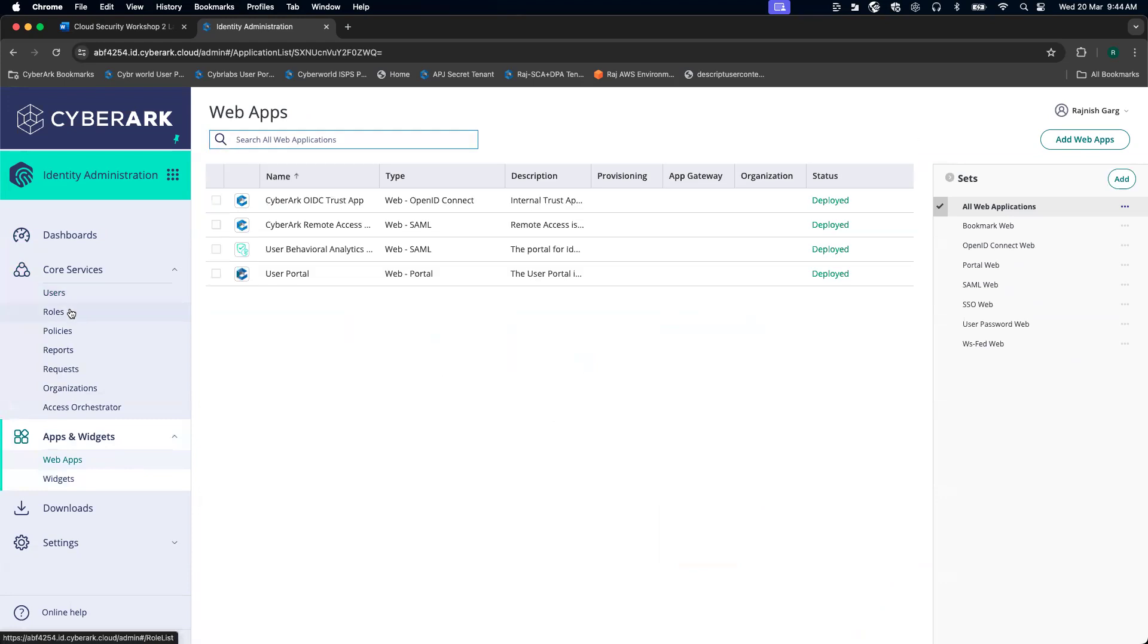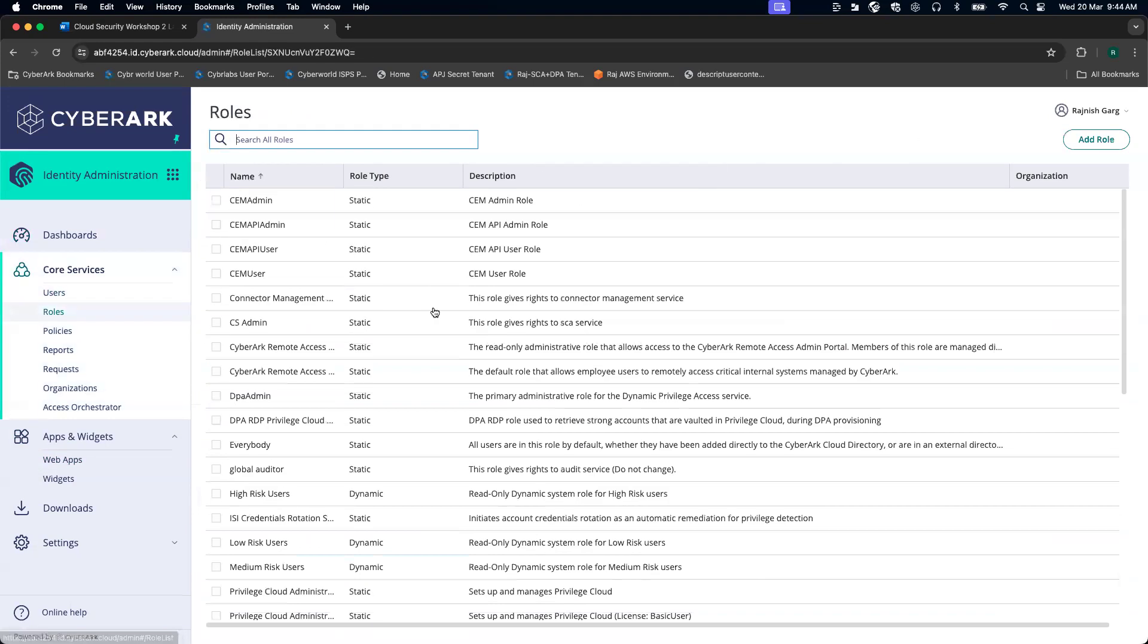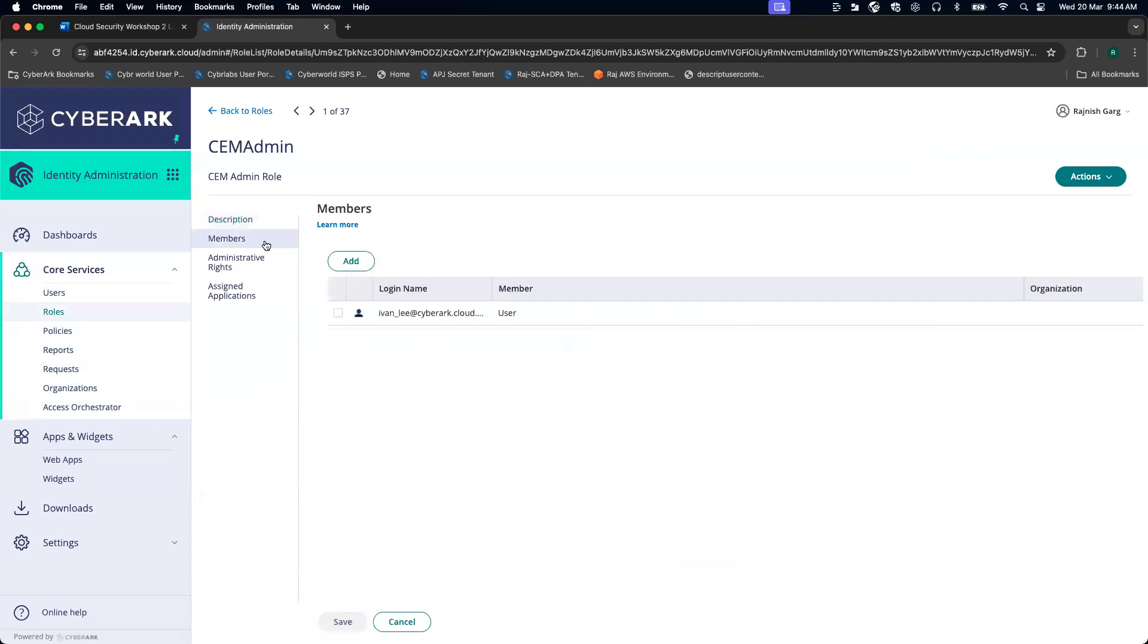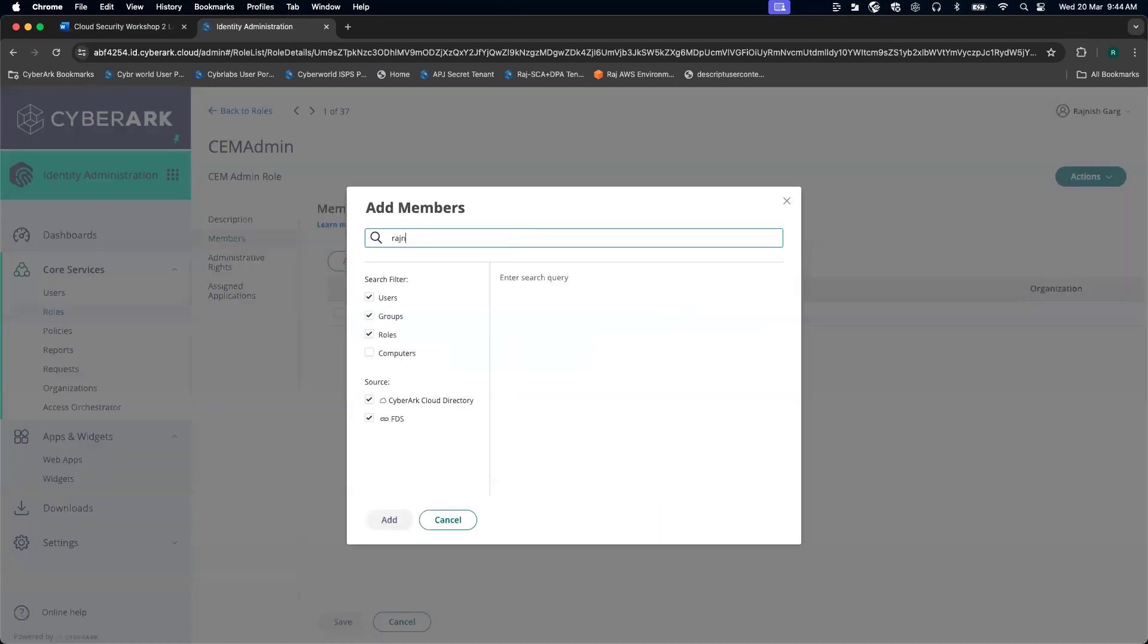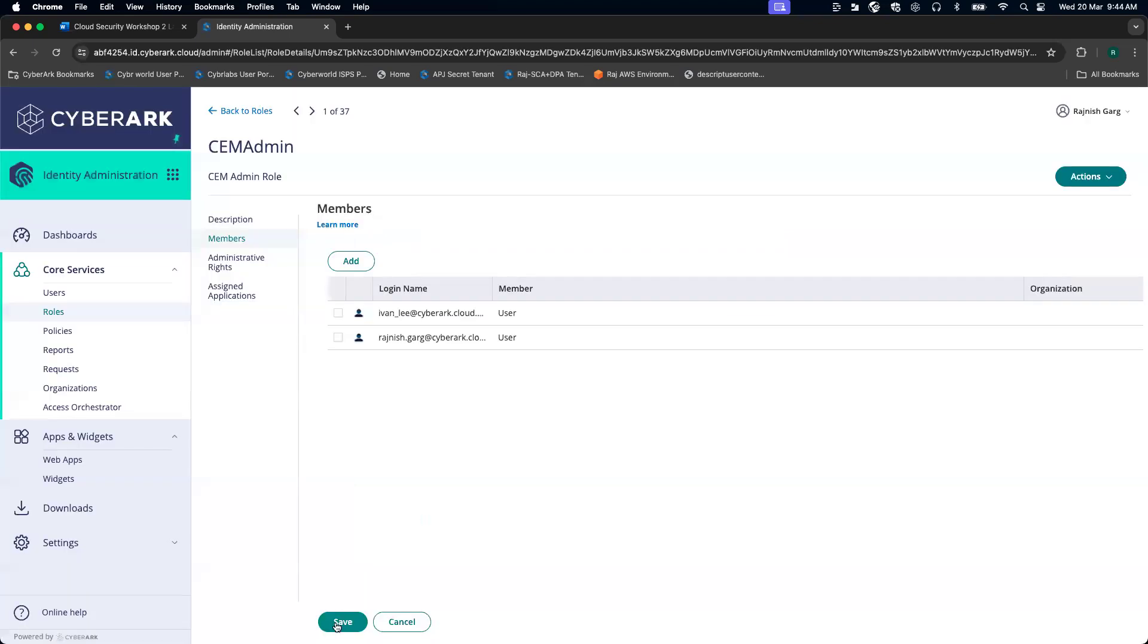Here I'm going to go to the roles. First, I'm going to add my user to the CM admin role. I'm going to click on members. Here I'm going to add my user into the CM admin. It's done.